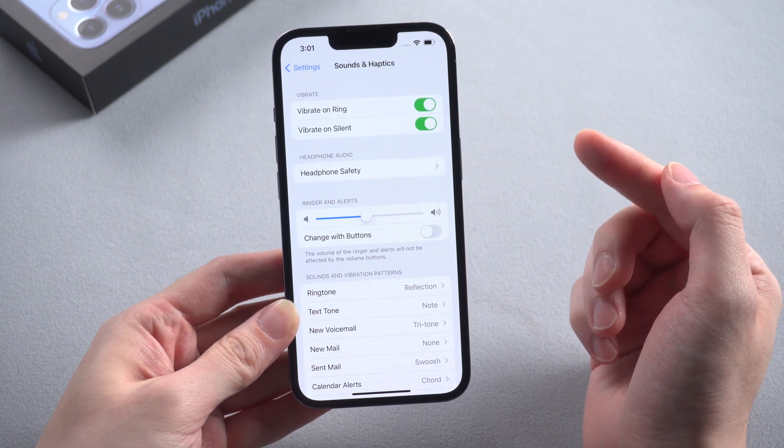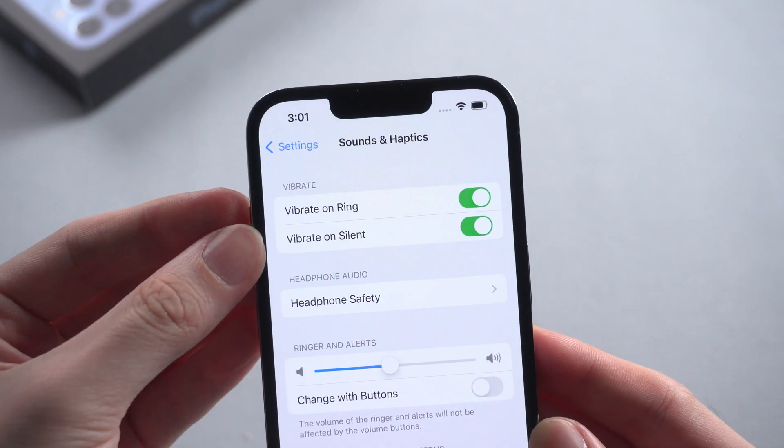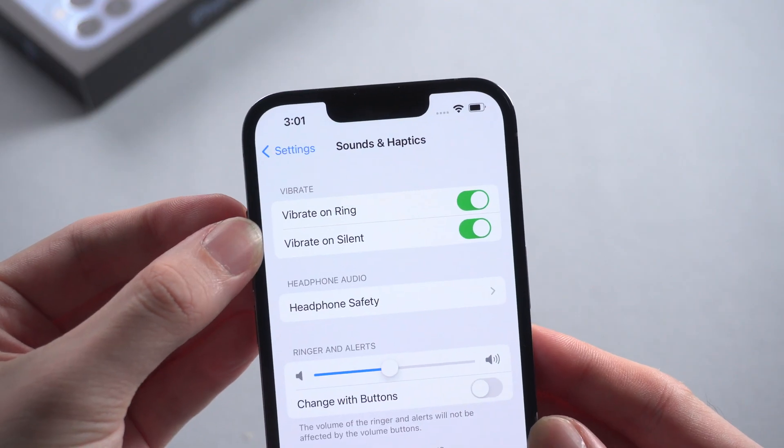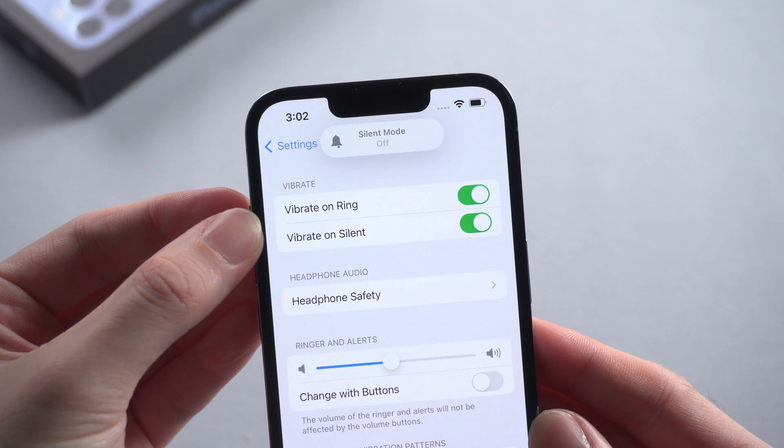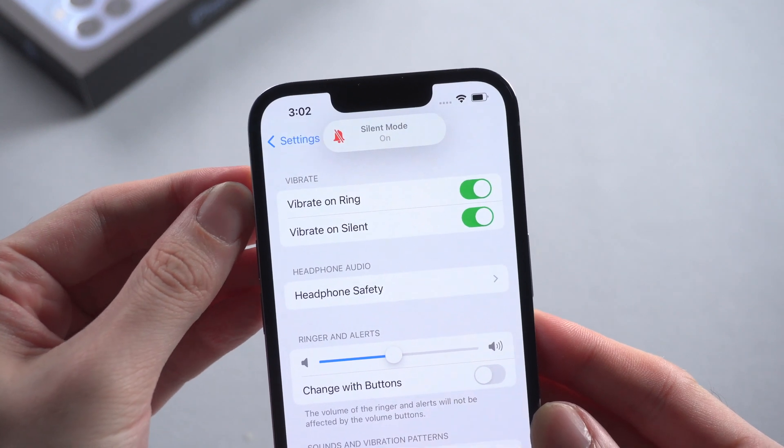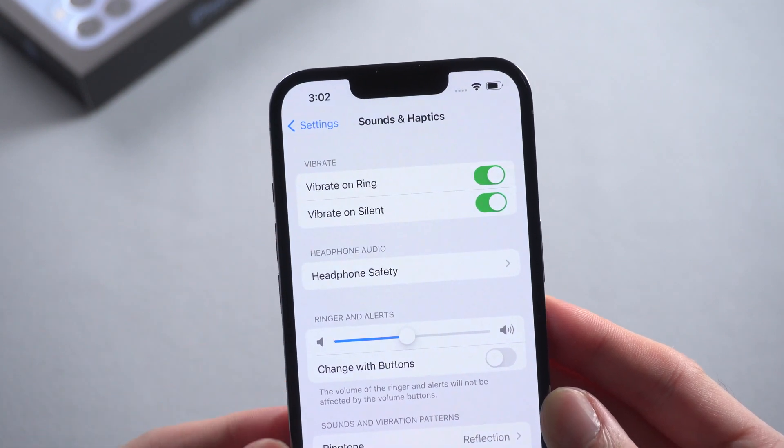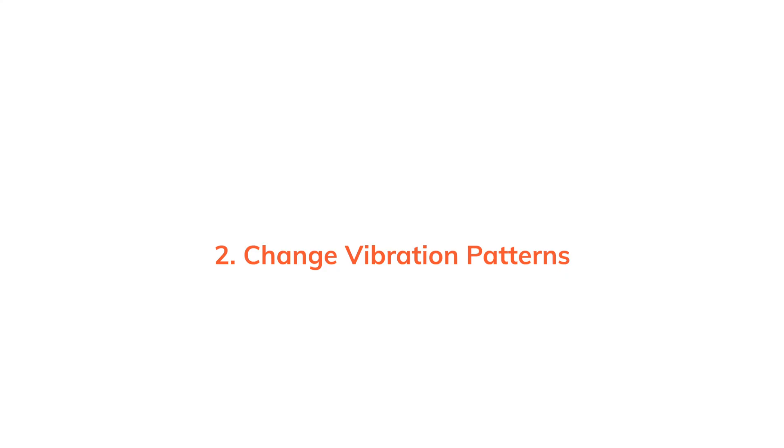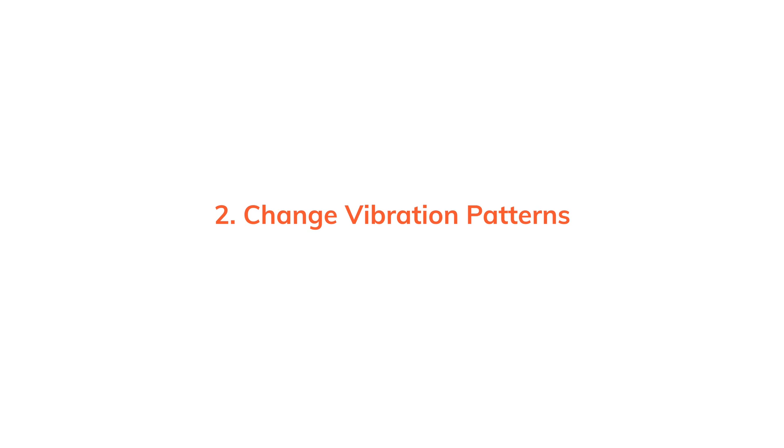If they're not, turn them on. Then try to switch the silent mode button on the left to see if it works. This time you might feel the vibration. If nothing happened, move to the second method.